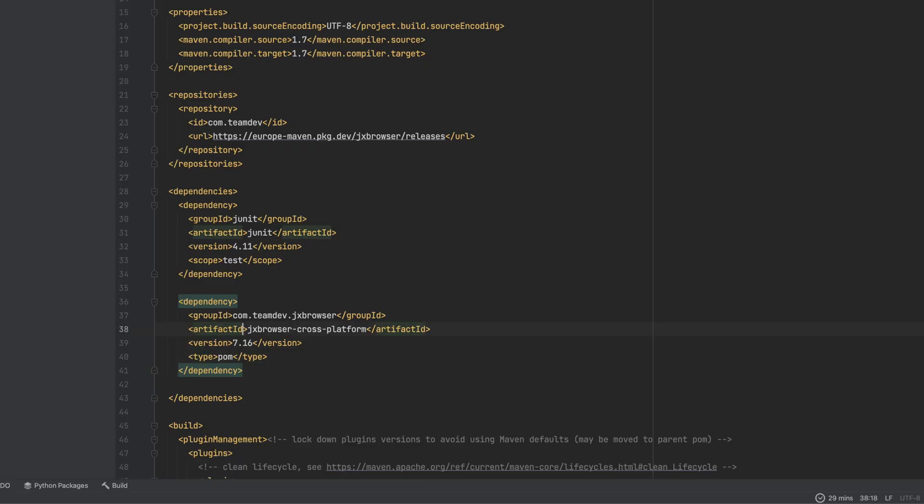JX Browser is a cross-platform library. I declare dependency on the cross-platform module, which includes the libraries for all supported platforms.